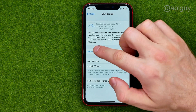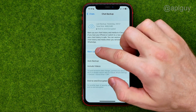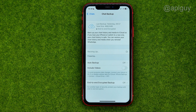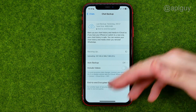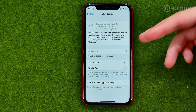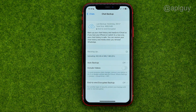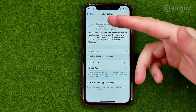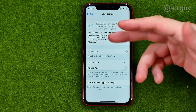We can tap Backup Now to create the latest backup. However, on that screen we do not have an option to delete that backup.